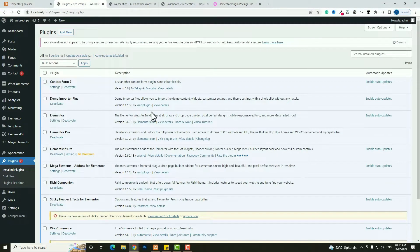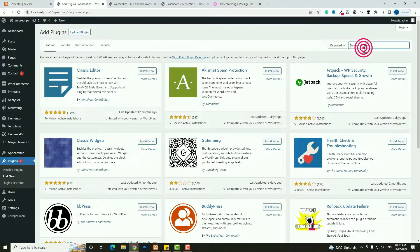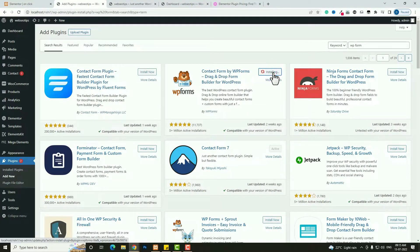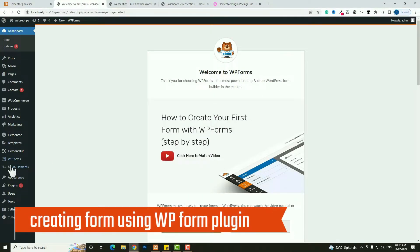Now for creating the form I am going to use the WP Forms plugin. So again I have to click on Add New and search for WP Forms. That is the WP Forms plugin — click Install Now. Once installation is complete, click Activate. Now let me create the form.